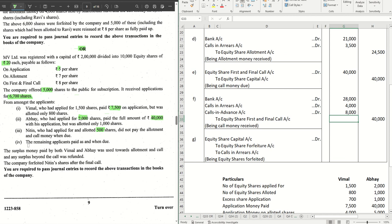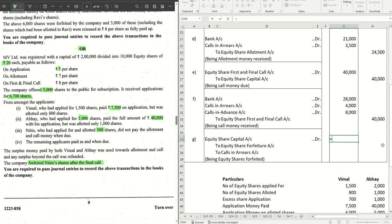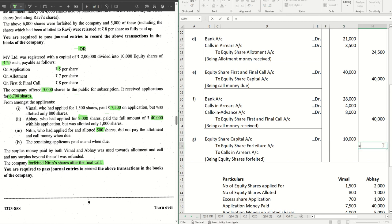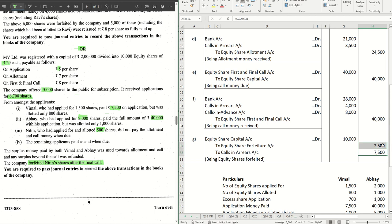The last entry is the forfeiture of Nitin's shares after the final call. The shares are fully called up: 500 × ₹20 = ₹10,000. Equity Share Capital Dr. ₹10,000; Credit: Share Forfeiture Account ₹2,500 (application money paid by Nitin) and Calls in Arrears ₹7,500 (₹3,500 allotment arrears + ₹4,000 call arrears). Both sides add up to ₹10,000.